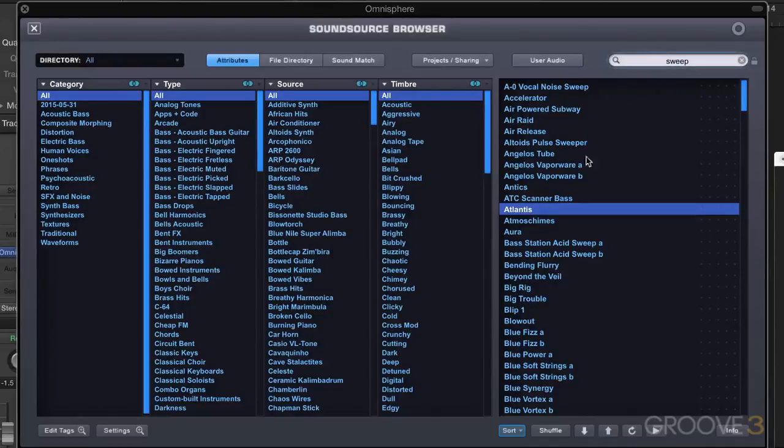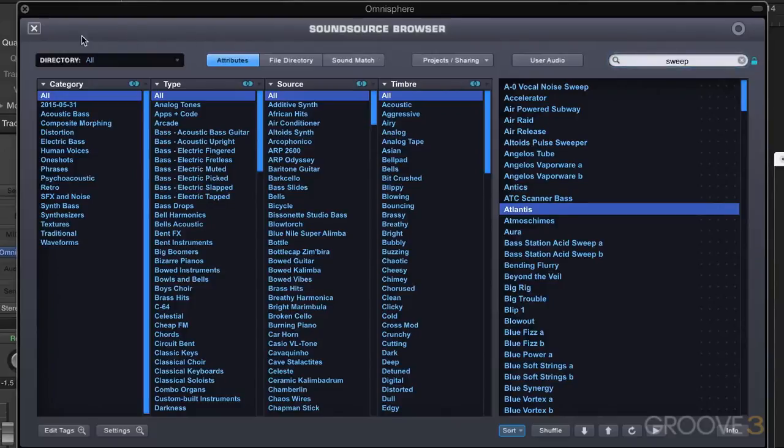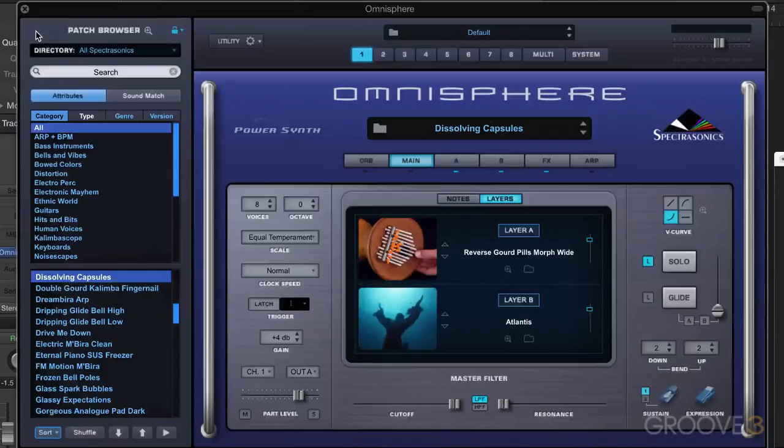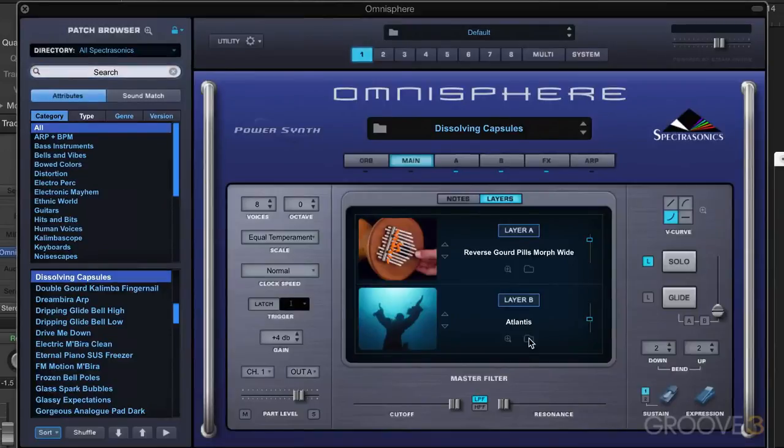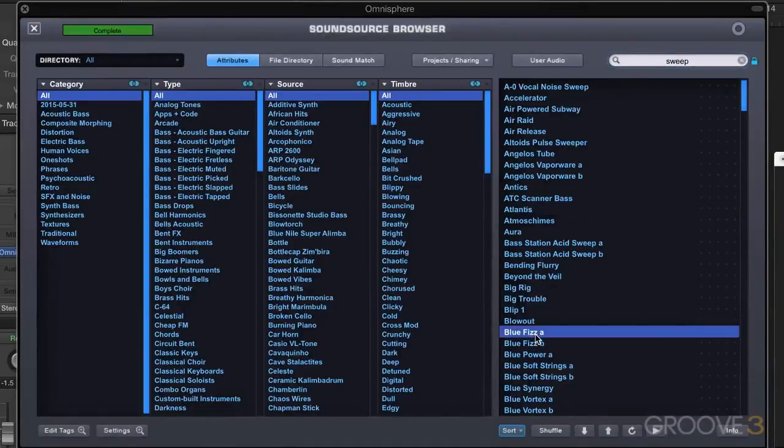So I can click on one and try it and see how it blends with the first one. I don't think I like it. I want to try some other ones, but first I want to lower the volume of this second layer. So what I'm going to do is lock this and I'm just going to close the Sound Source browser now.